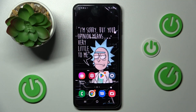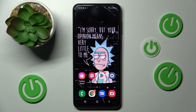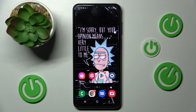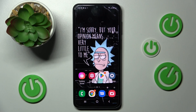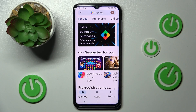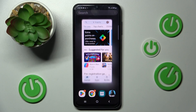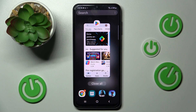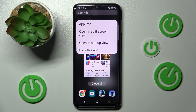First of all, open one of your apps that you wish to use in this view, in my case Play Store. Then click on this button with three lines and tap on the icon of your app.